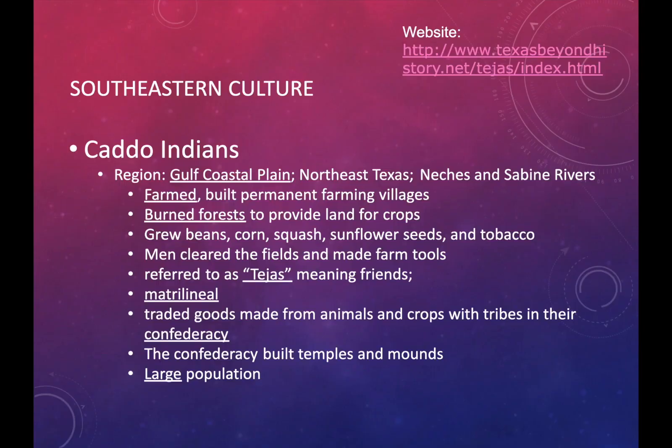The first main culture group is the Southeastern culture. The three tribal groups included are the Caddo, the Wichita, and the Atakapa. The Caddo lived in the Gulf Coastal Plains in Northeast Texas, near the Natchez and Sabine Rivers. They had agriculture — they farmed and built permanent farming villages. Being in a permanent place means they were sedentary. They used a slash-and-burn method to provide land to grow food. They grew beans, corn, squash, sunflower seeds, and tobacco.